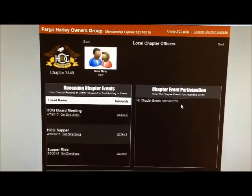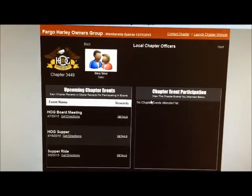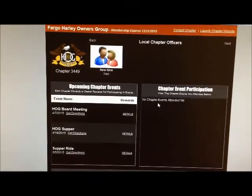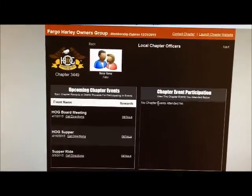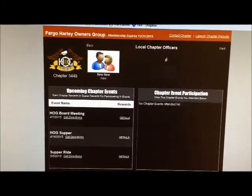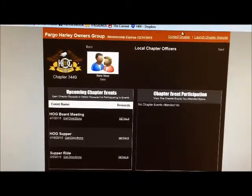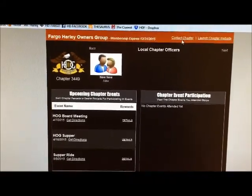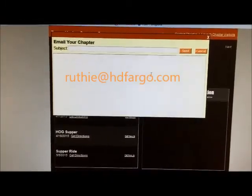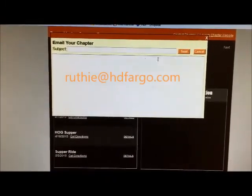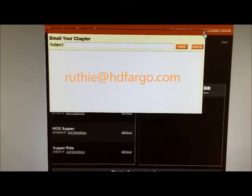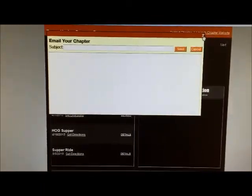On the right, once you have your rewards card scanned, it will show all the events that you have attended. Up on the top right corner here you can click contact chapter and that will pull up an email. That email is sent directly to myself, Ruthie at HDFargo.com.